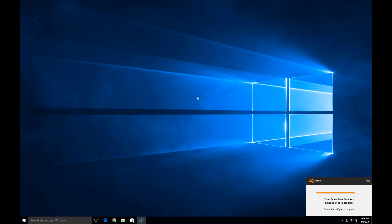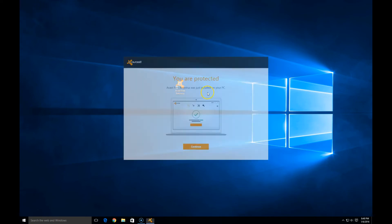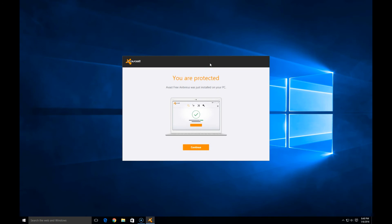As you can see, I'm running Windows 10 — I like it a lot. If you haven't checked it out, I would suggest it. It looks like it's installing the software now — it kind of does it all in the background. There we go, we see an icon here that popped up on our screen. It looks like it's installed, and now the application is open. You are protected — Avast Free Antivirus has just been installed on your PC.